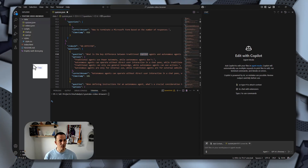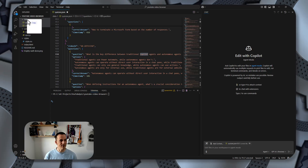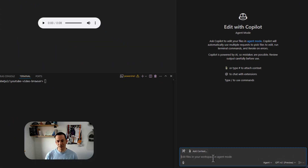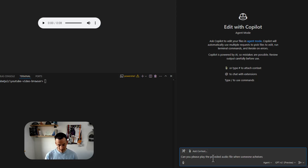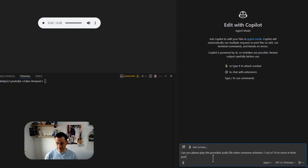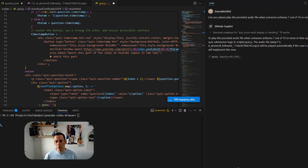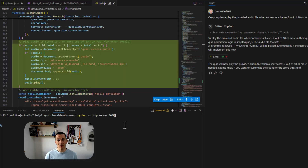I can bring that sample across into my YouTube video browser data, and then I can ask my agent: 'Can you please play the provided audio file when someone achieves 7 out of 10 or more in their quiz?'